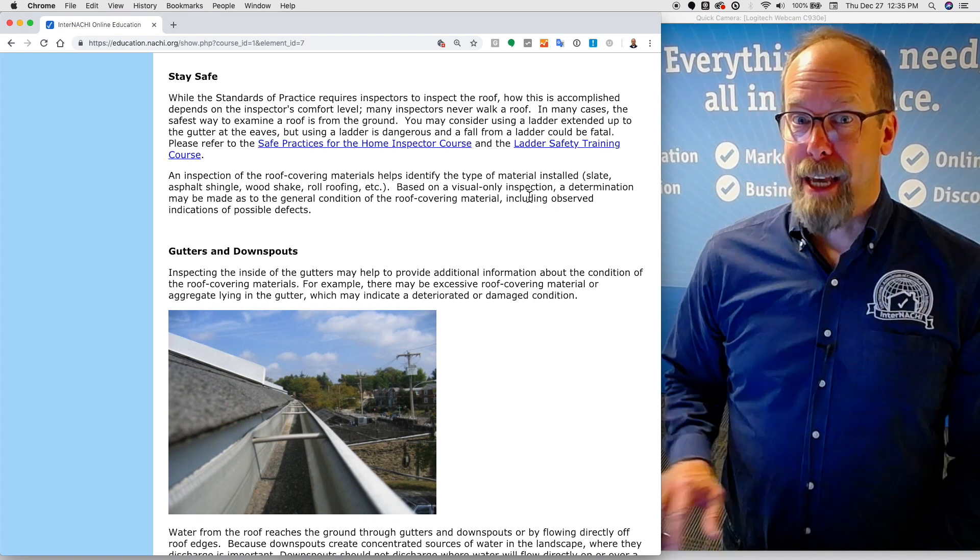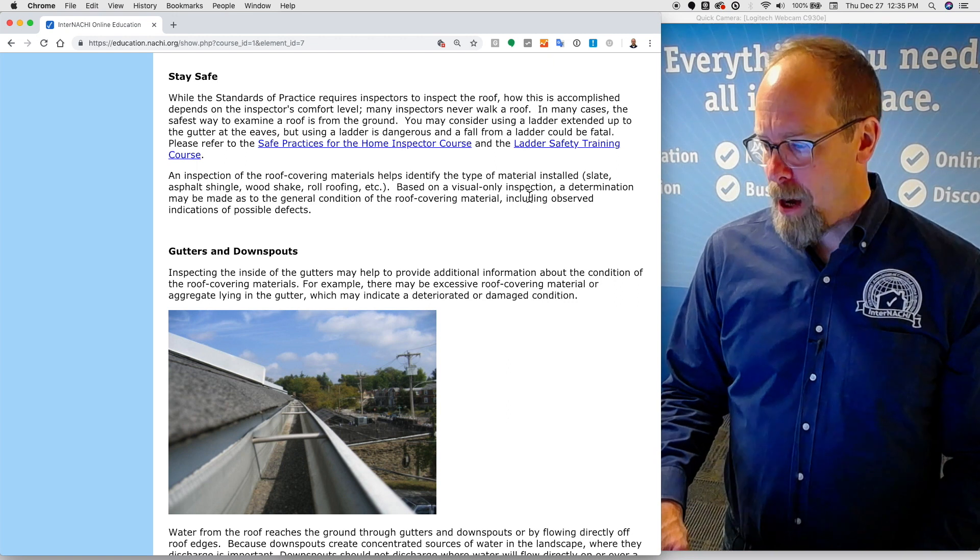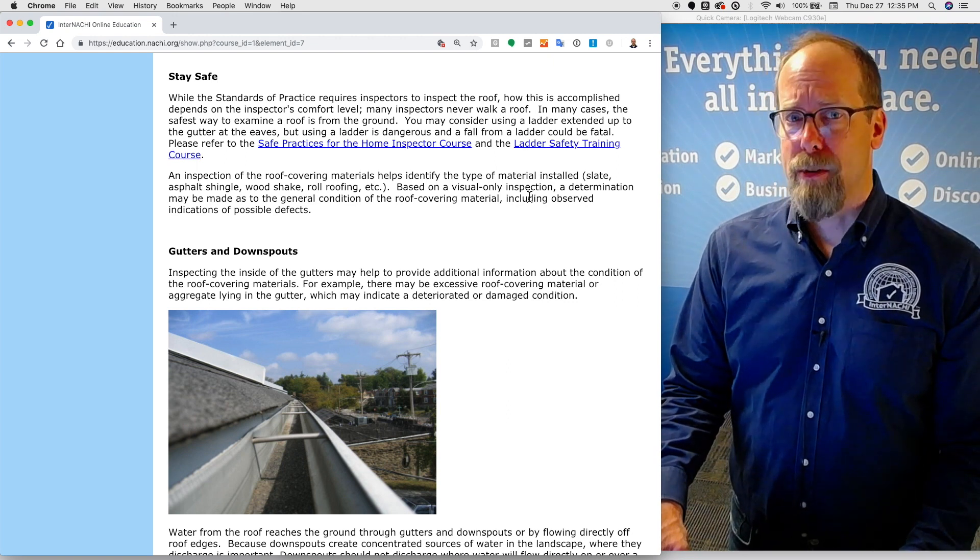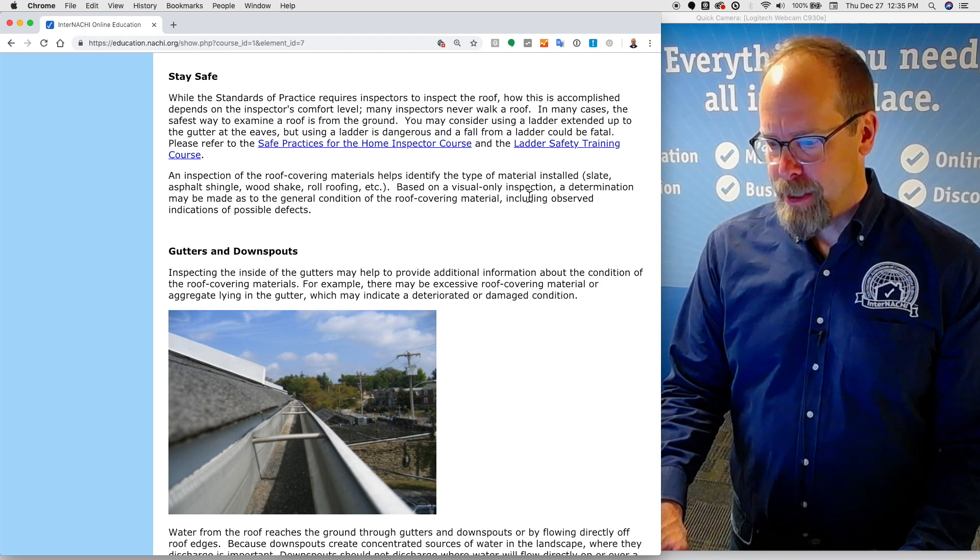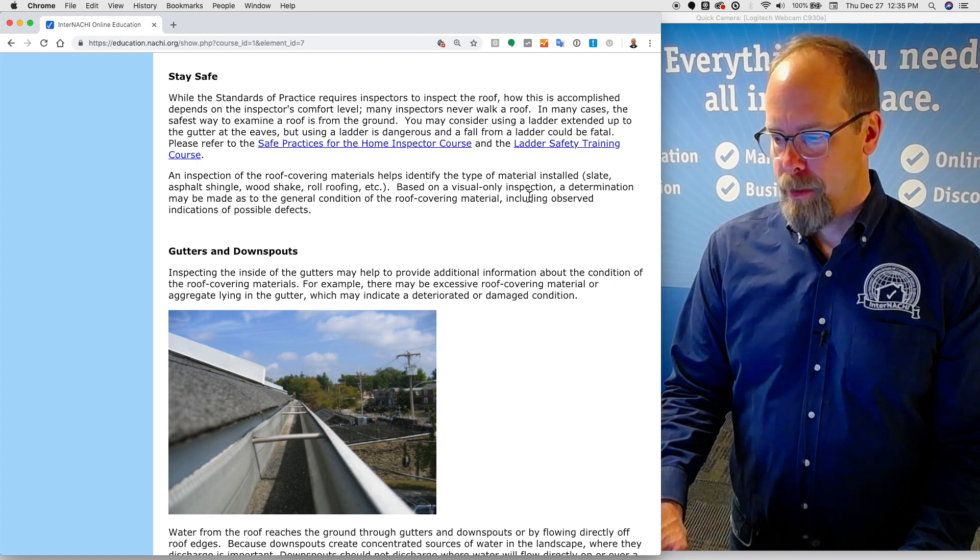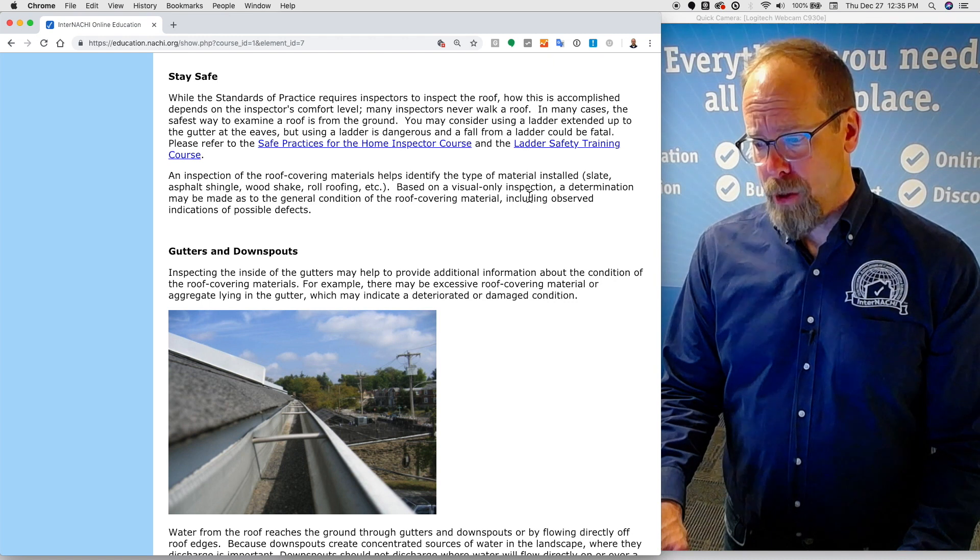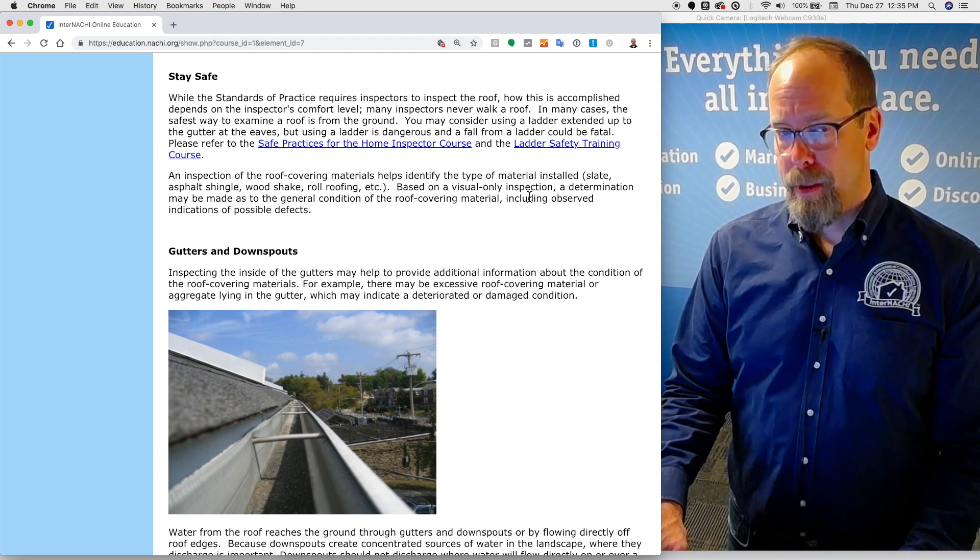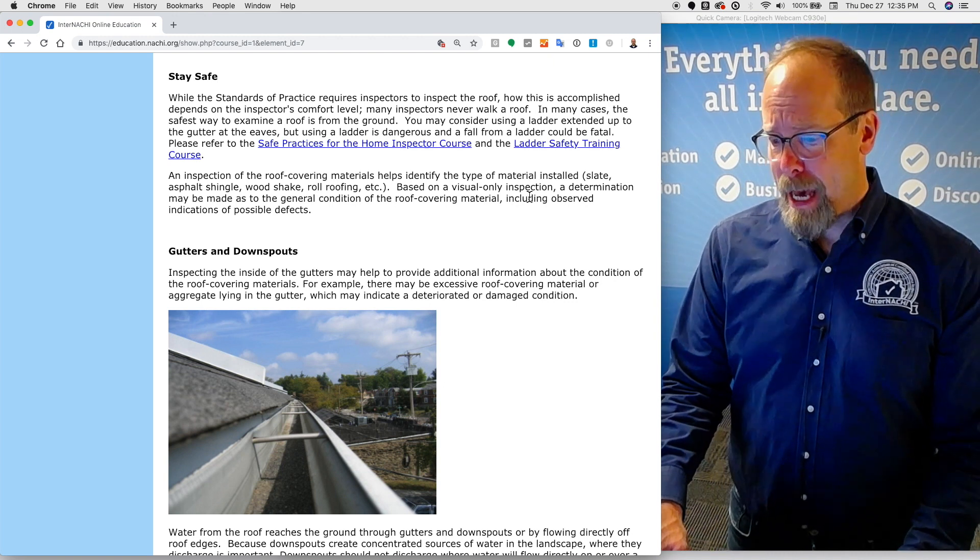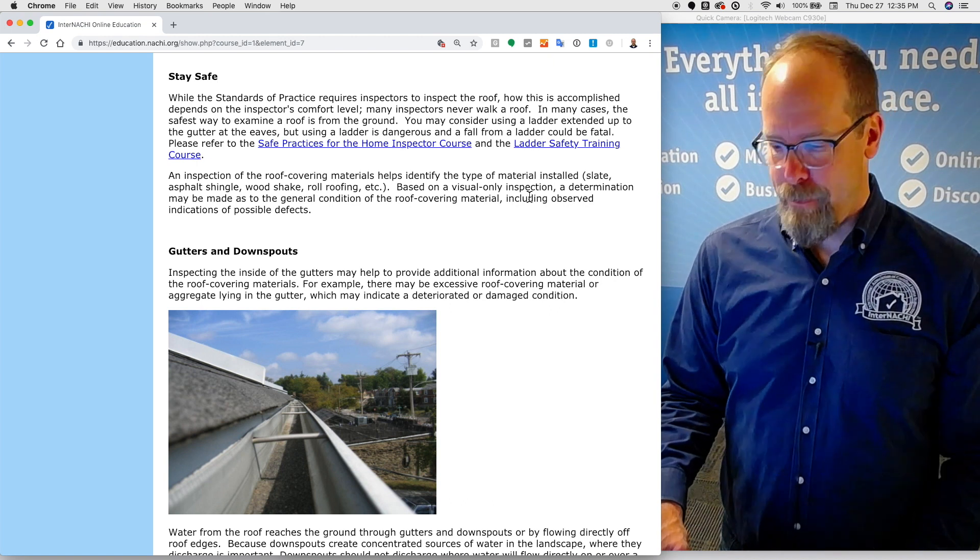And stay safe. While the standards of practice requires home inspectors to inspect the roof, how this is accomplished depends upon the inspector's comfort level. Many inspectors never walk on a roof. In many cases, the safest way to examine a roof is from the ground. You may consider using a ladder extended up to the gutter at the eaves, but using a ladder is dangerous, and a fall from a ladder could be fatal. We have a Safe Practices for Home Inspectors course and a Ladder Safety Training course if you choose to learn more about being safe.